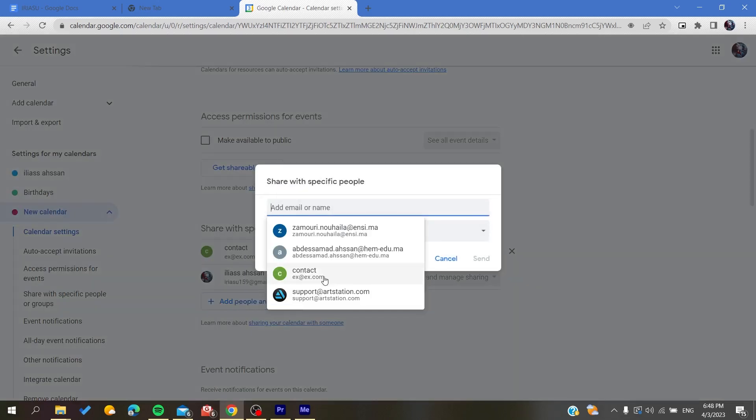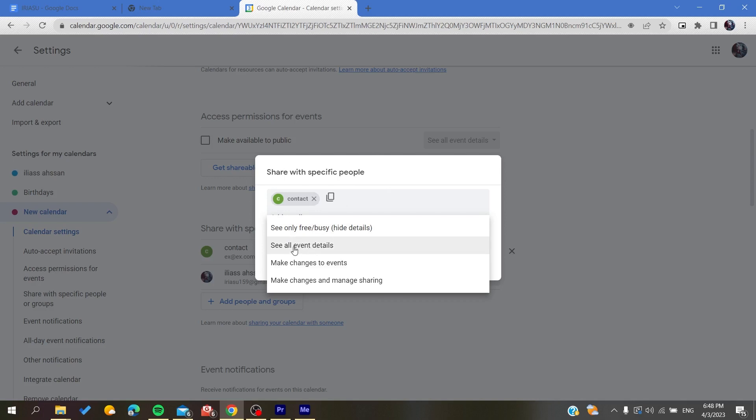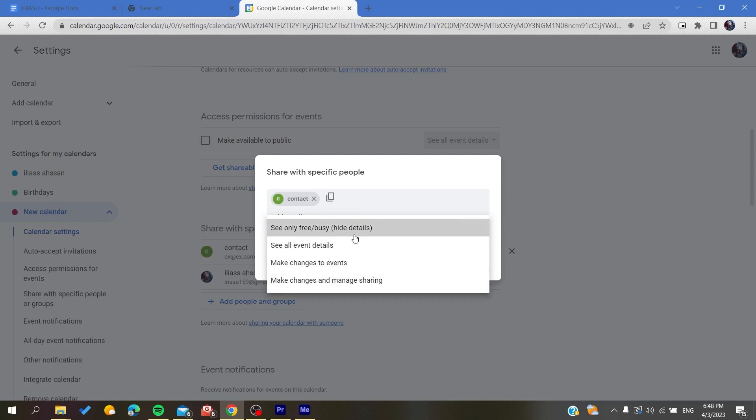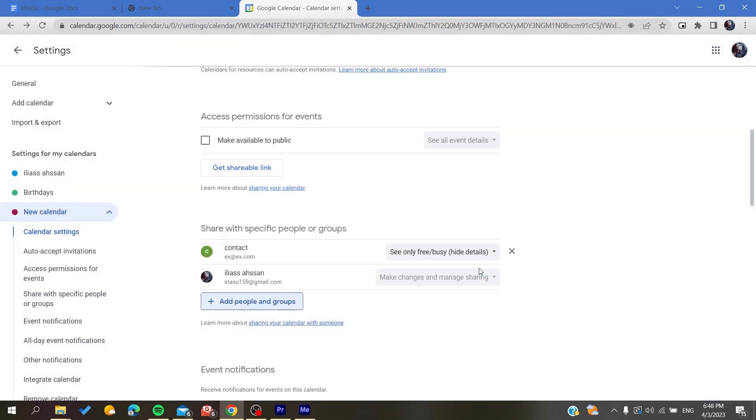You click on the person and give them permission. They can either see only the free and busy events or tasks, see all the event details, change the details with editing permission if you want, or you can give them all the permissions and privileges of this calendar. It's up to you. Then the final step is to click on send.